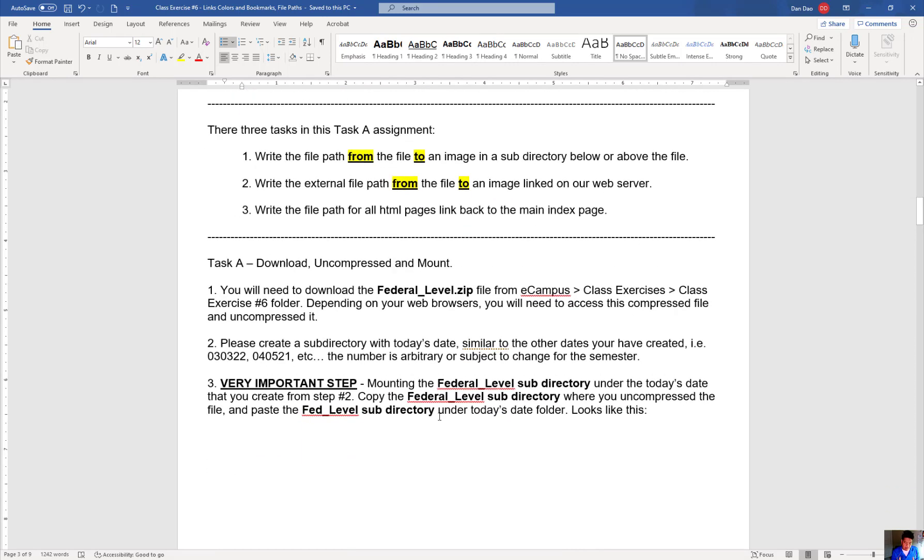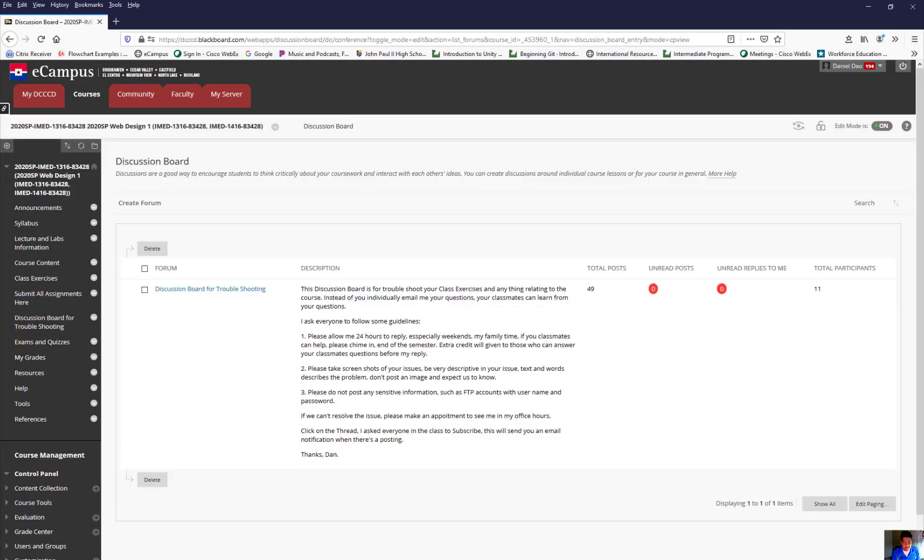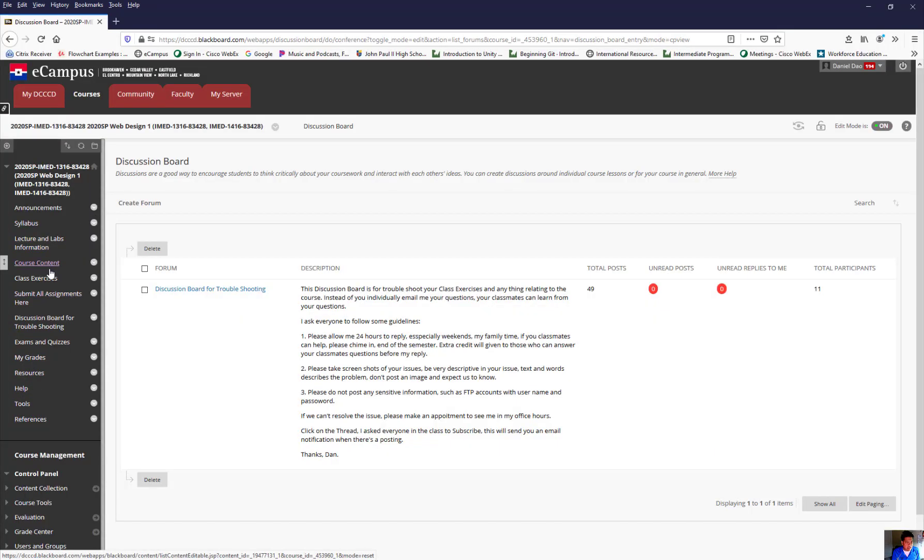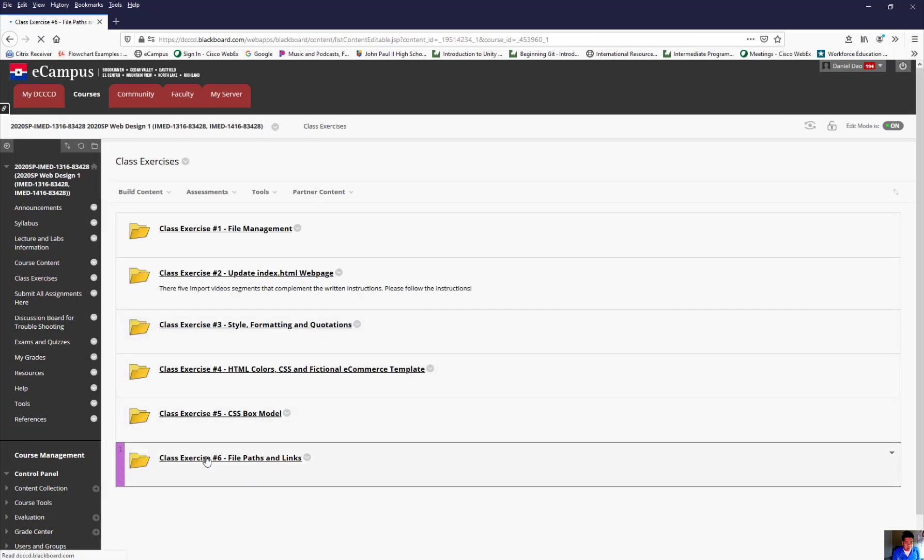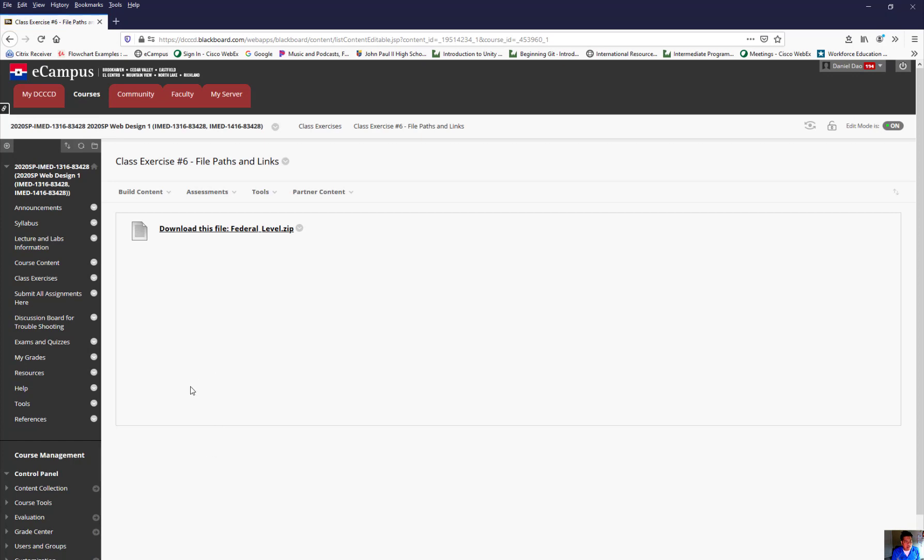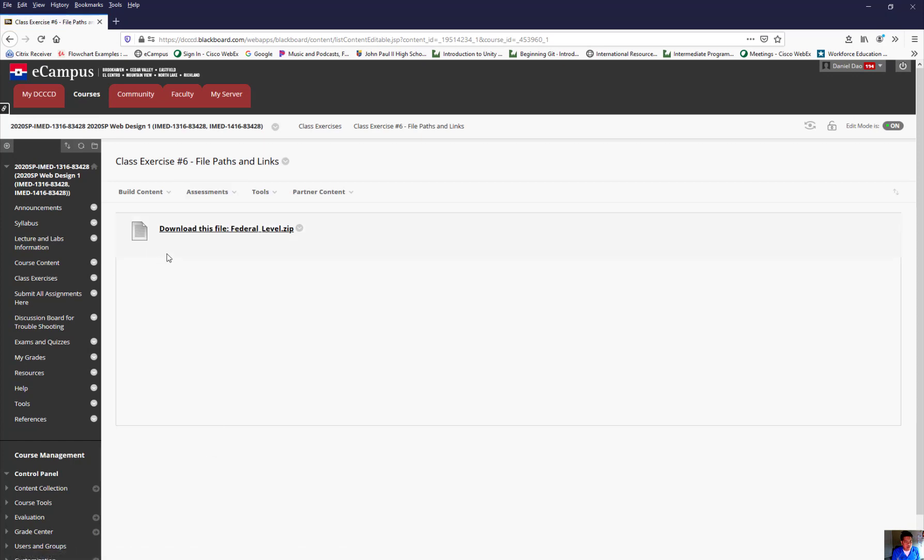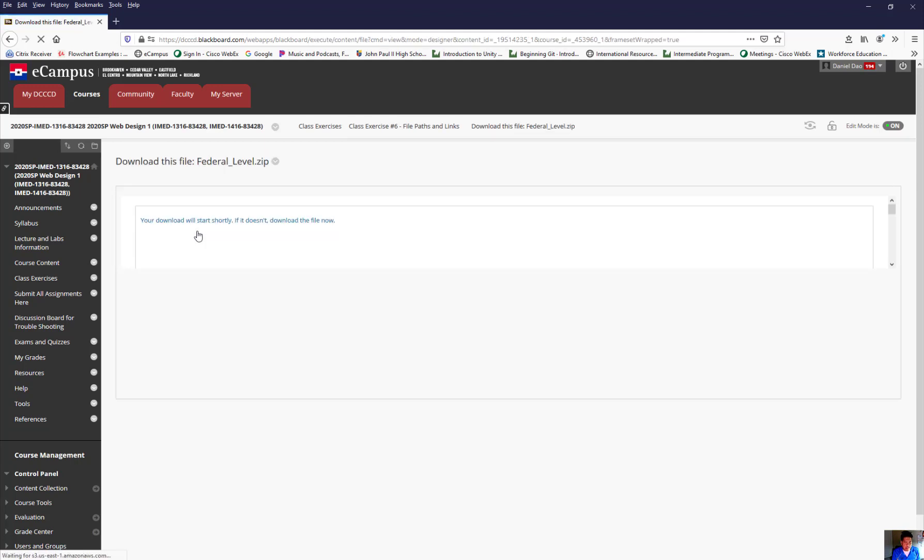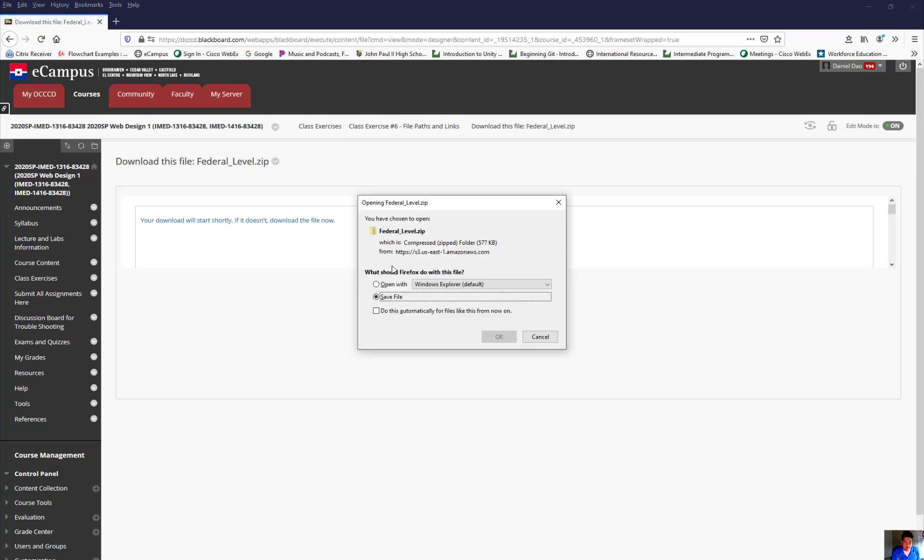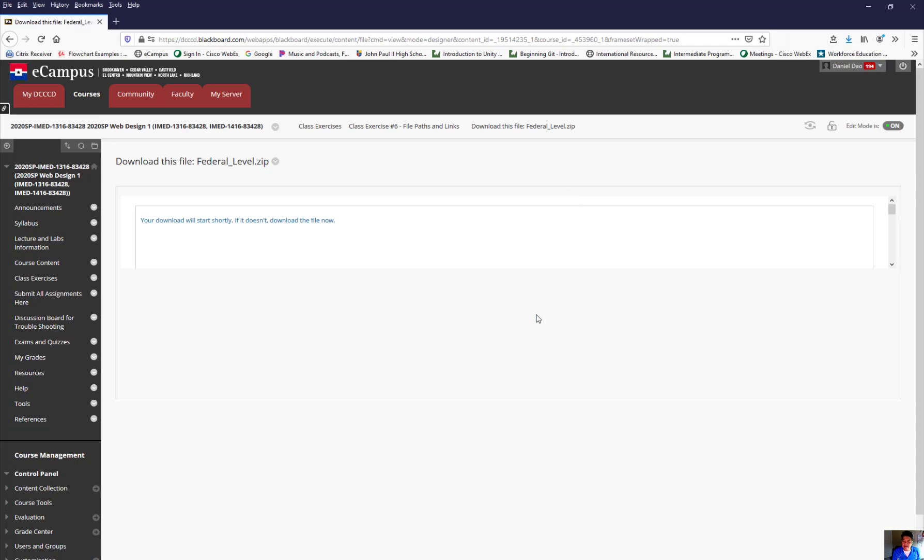I'm not going to bore you to read this. But the first step here is basically you need to log on to eCampus and find eCampus, find the link that we have for the class exercise. And you come down here and you click on your class exercise number six and you should see download this file federal underscore level dot zip. You click on it. I'm using Firefox. I'm going to click on this. This is going to download in my directory up here.